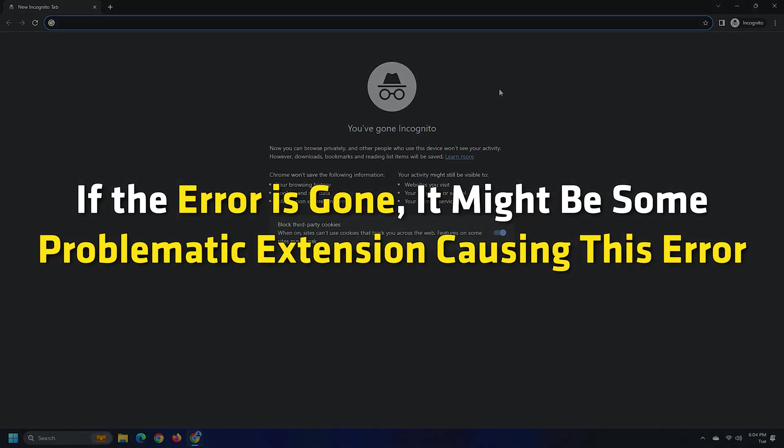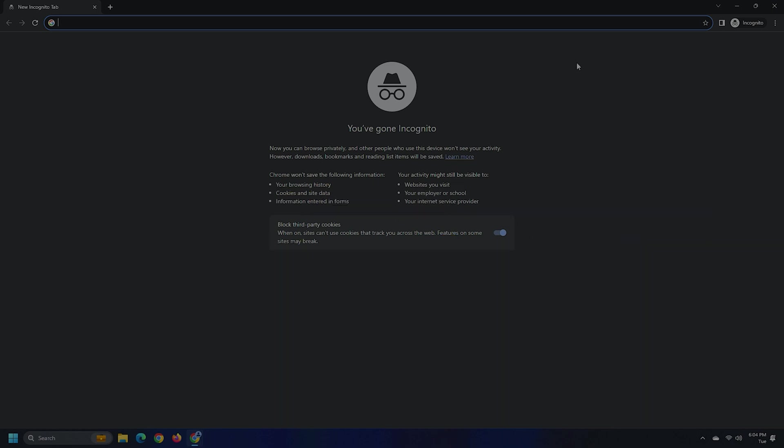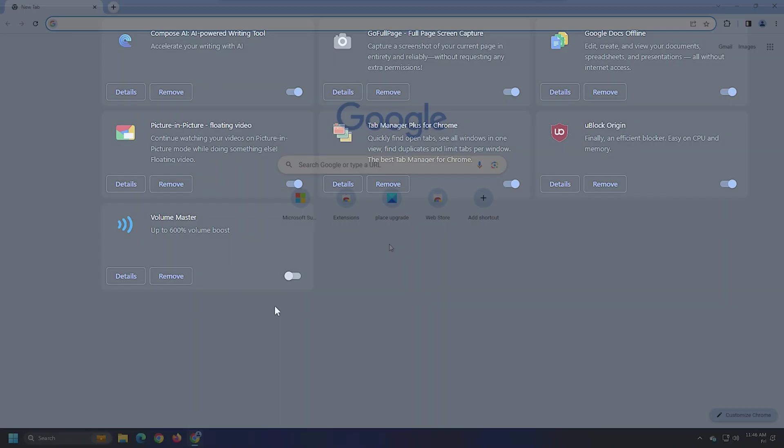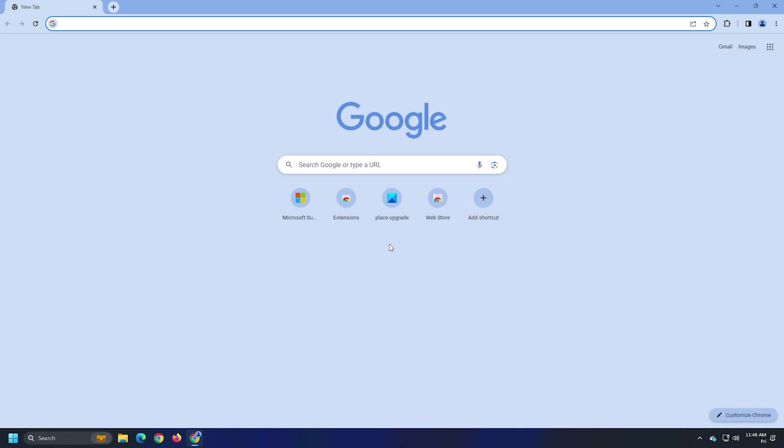If the error is gone, it might be some problematic extension causing this error. Disable any enabled extensions and reload the website. It should be accessible now.